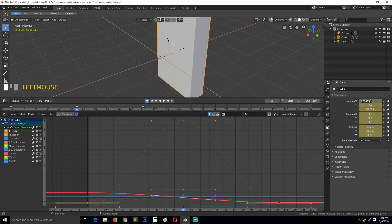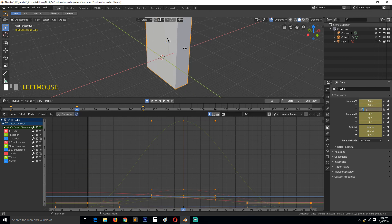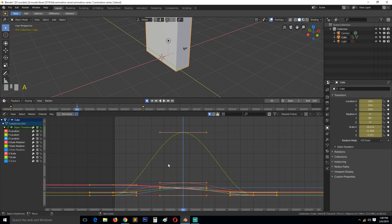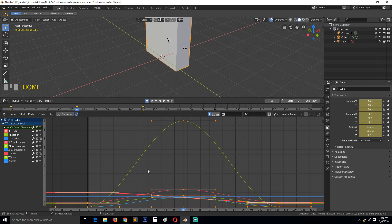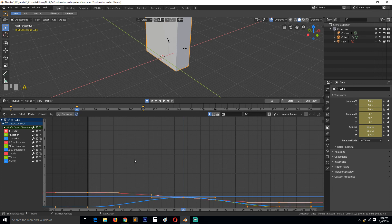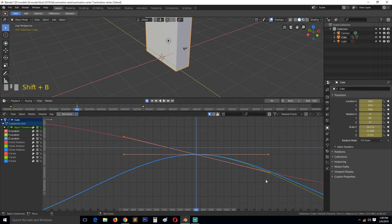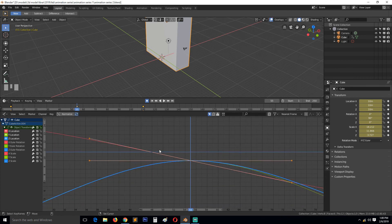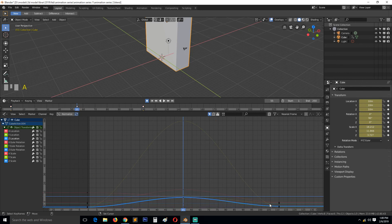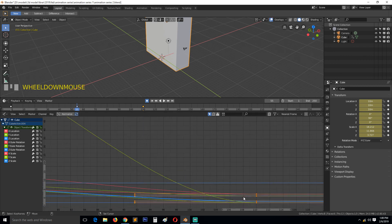For location, turn those on - set location X to 10 meters, location Y to 10, and Z to 10. Hit Home to zoom in on everything. If you just want to zoom in on location properties, hide everything else and hit Home again. You can also use Shift+B to draw a box and zoom in at a specific set of keyframes. Hit Shift+B and drag to zoom into that area.